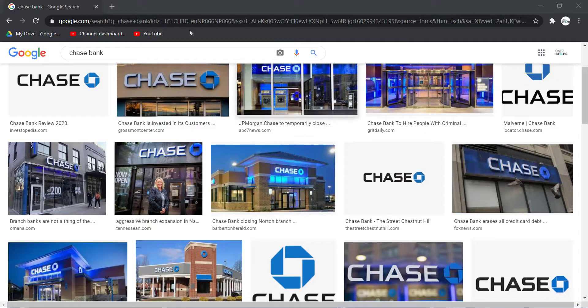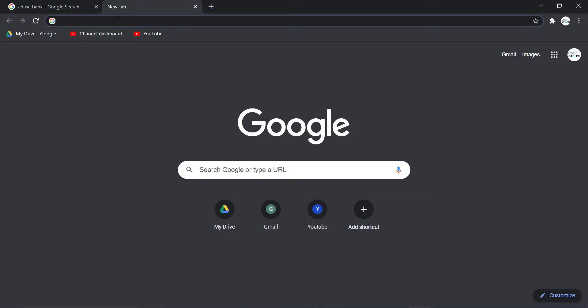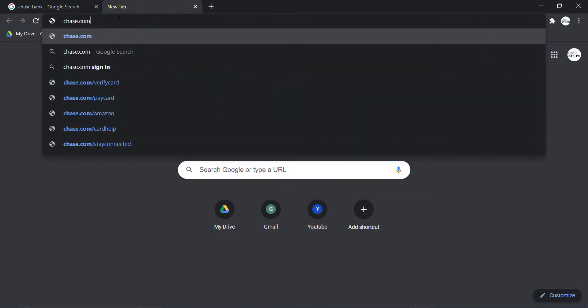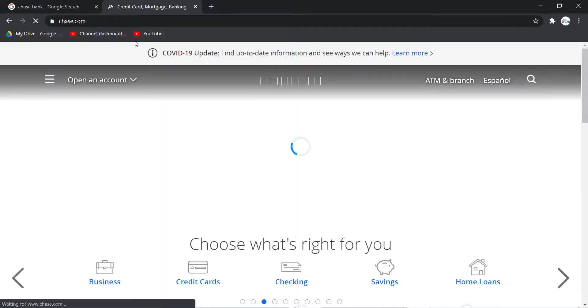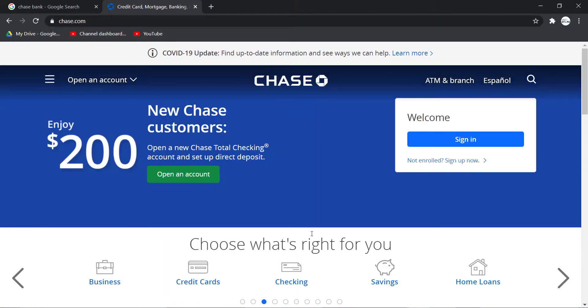So first of all, open any web browser on a mobile device or a desktop and in the web address part type in chase.com and hit enter. Then it will take you to this page right here, which is the official home page of Chase Bank.